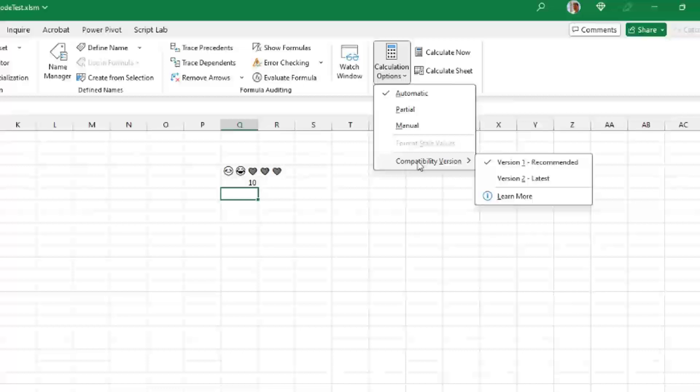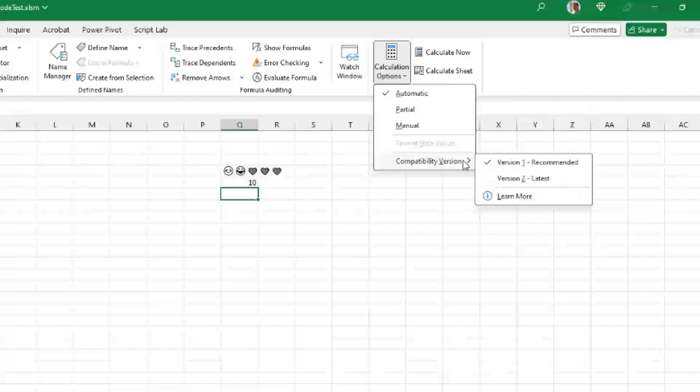All right. Version one recommended means that I work at a company with a bunch of people who are still stuck back on Excel 2016, Excel 2019, and are never going to have the latest bits. And even though this answer of 10 is wrong, we want it to be consistent across everyone. That's why we get the version one recommended.